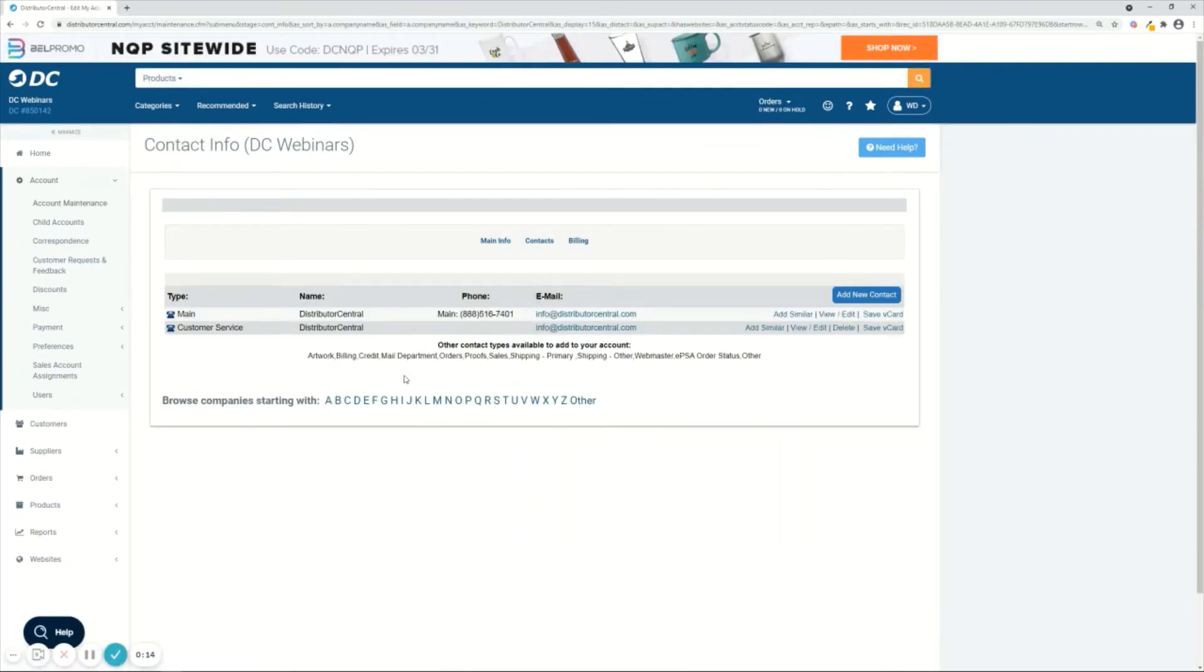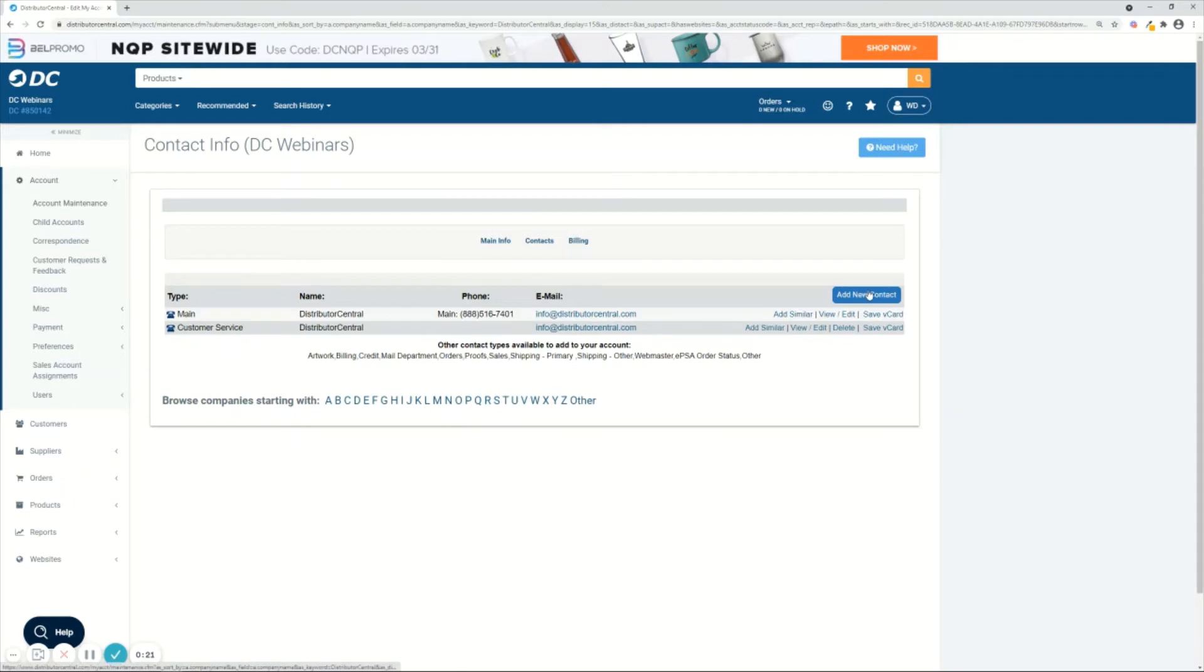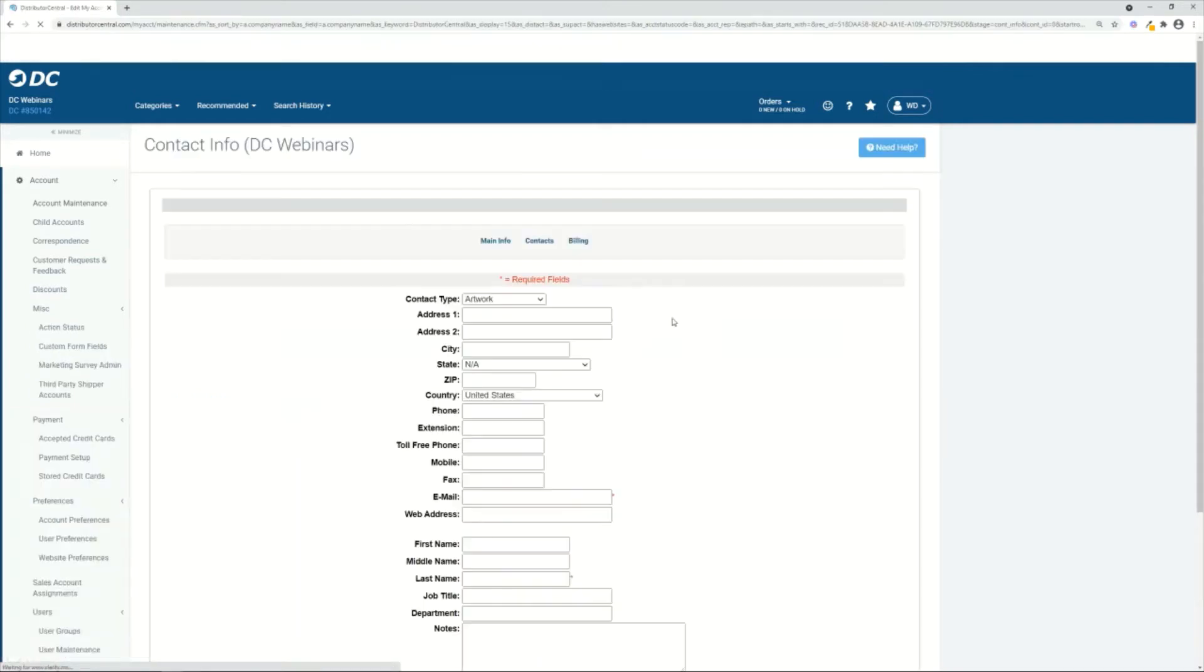This is where you're going to see all the contacts that you've created on your account. By default you only have your main contact, but you can add another contact. As you see here I have customer service.